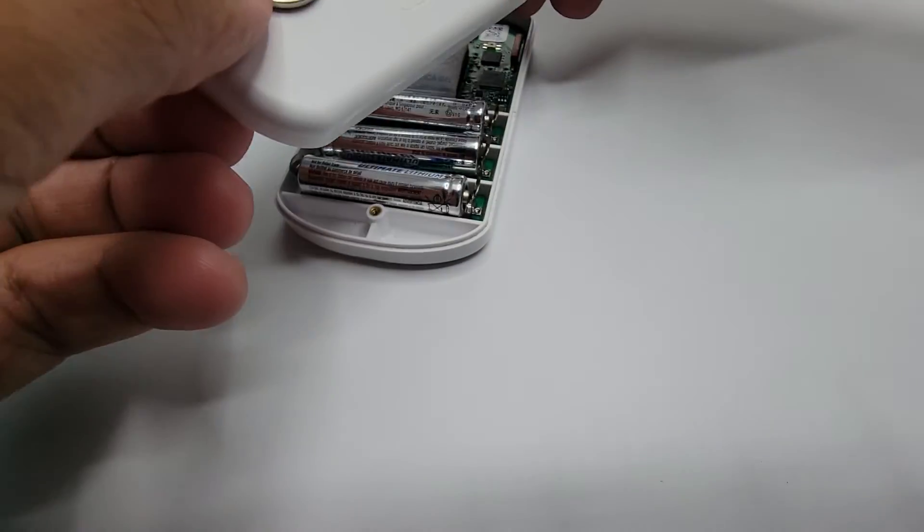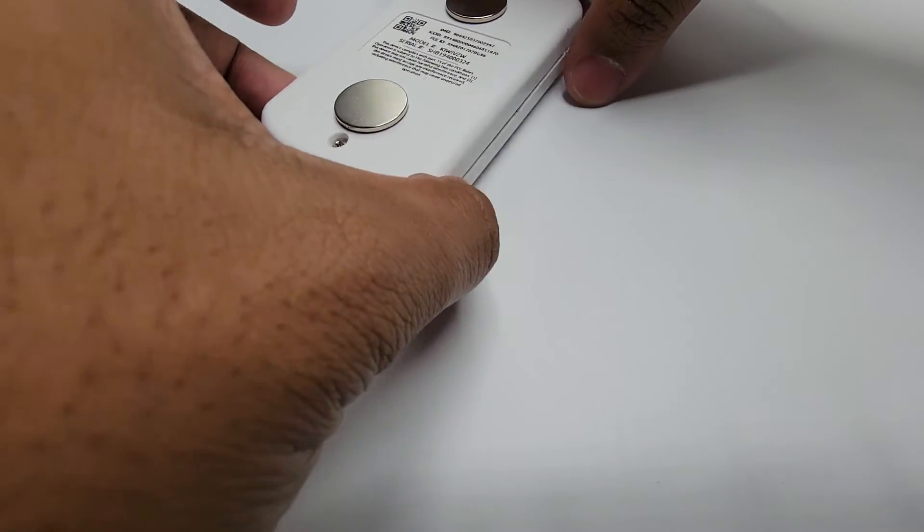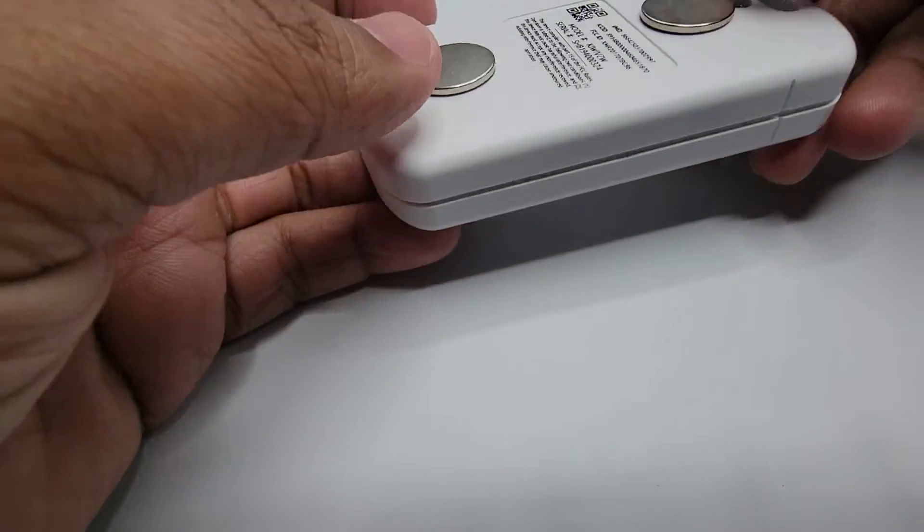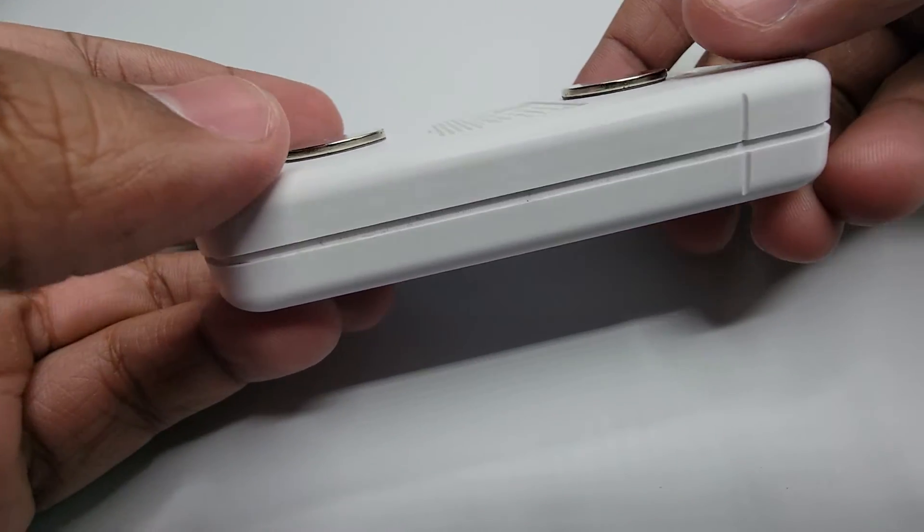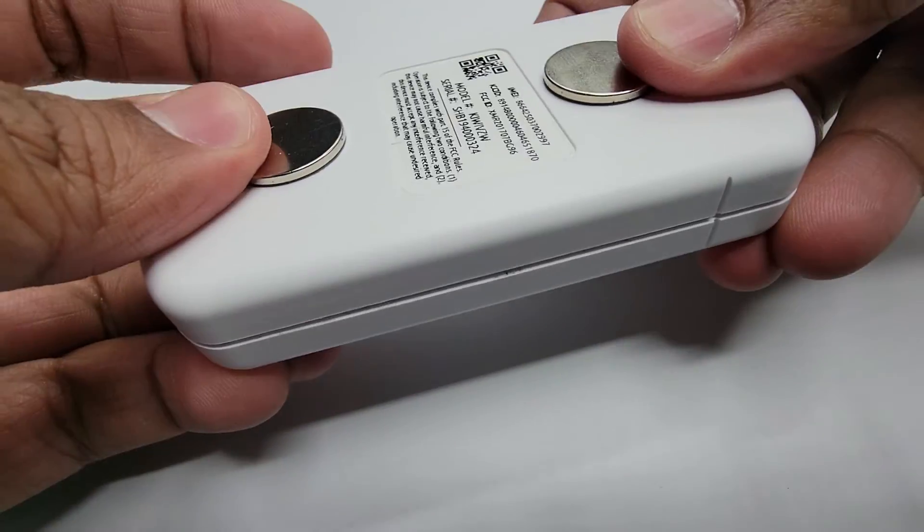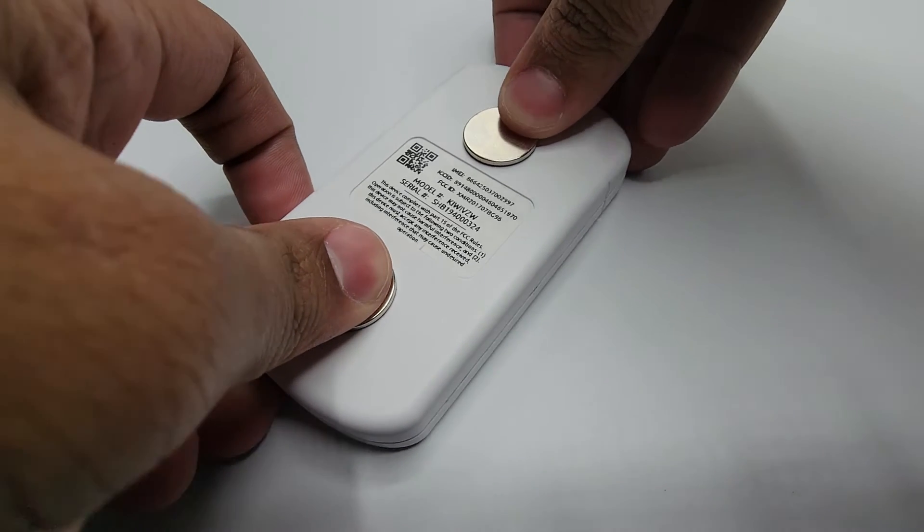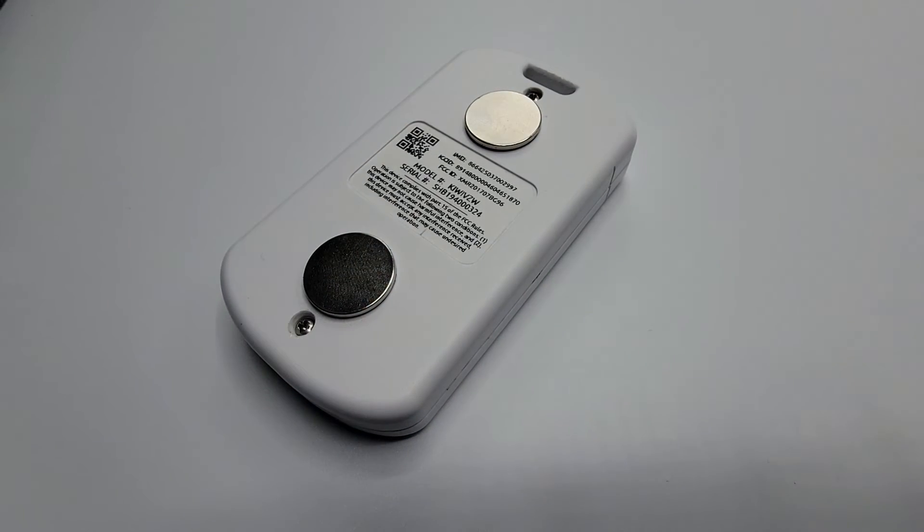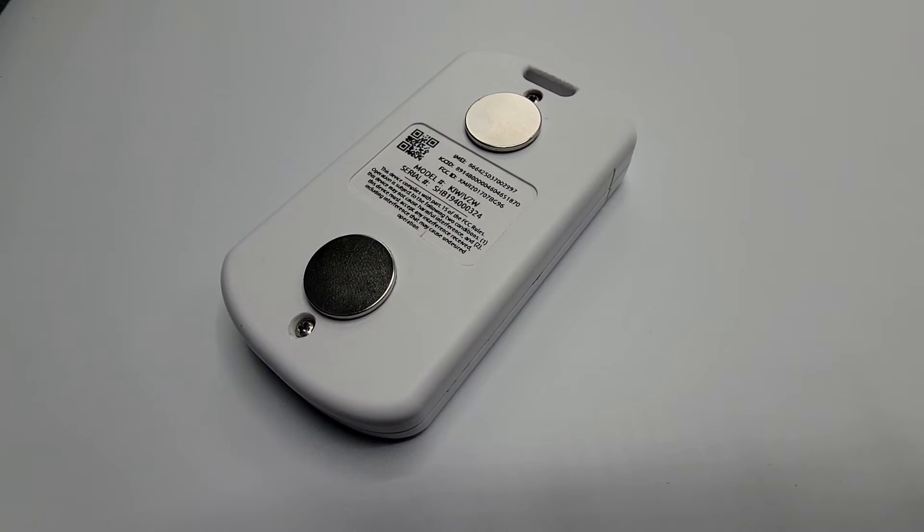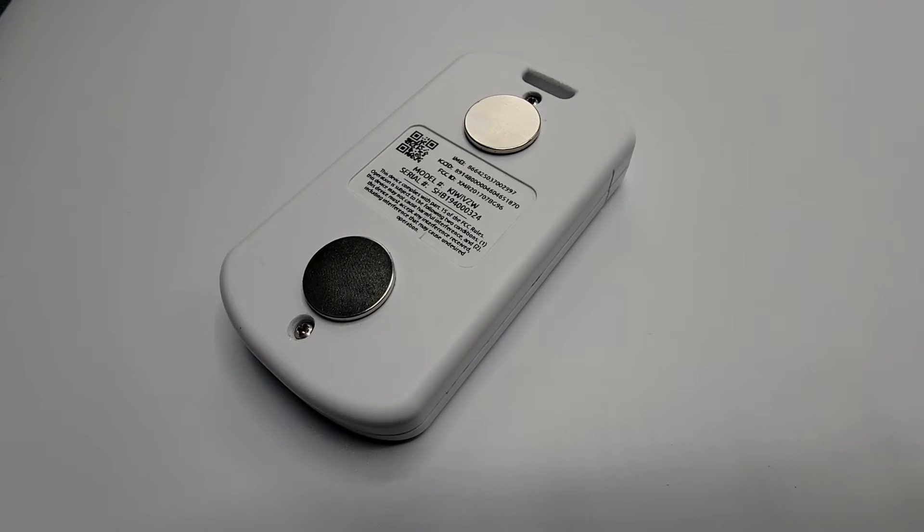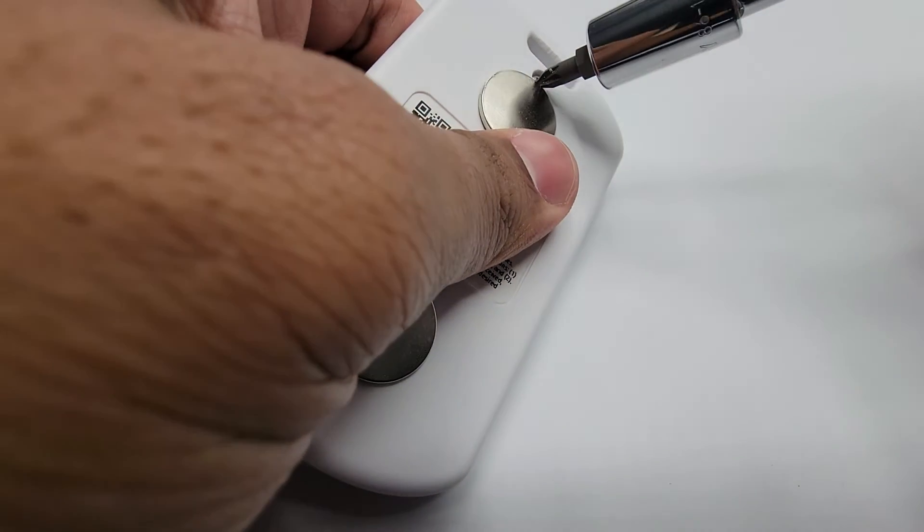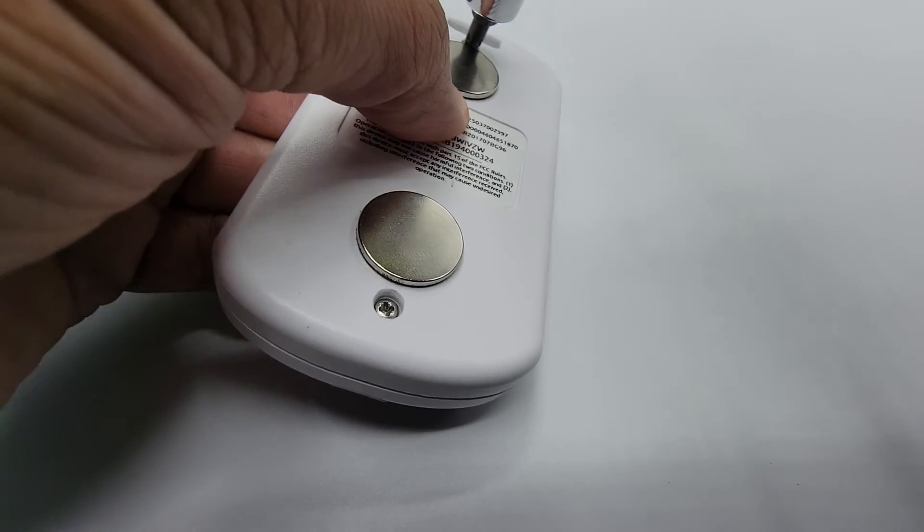Now, before we tighten these screws, we do want to push both halves of the Kiwi together until it makes that snapping noise there, which will tell us that it has been properly closed. Now, from that point, we can tighten the screws and ensure that neither is left loose.